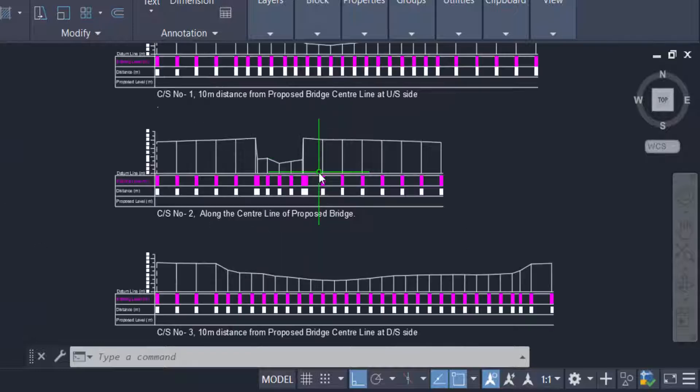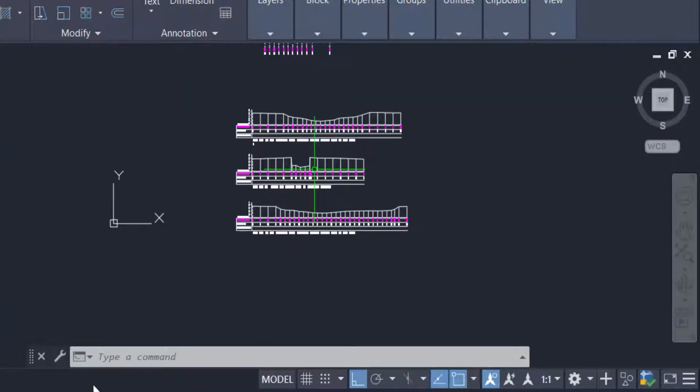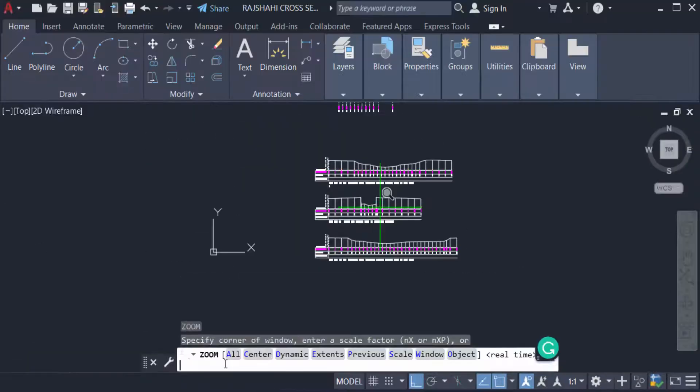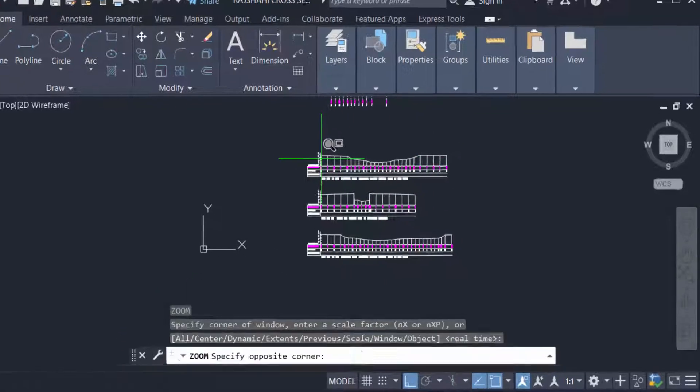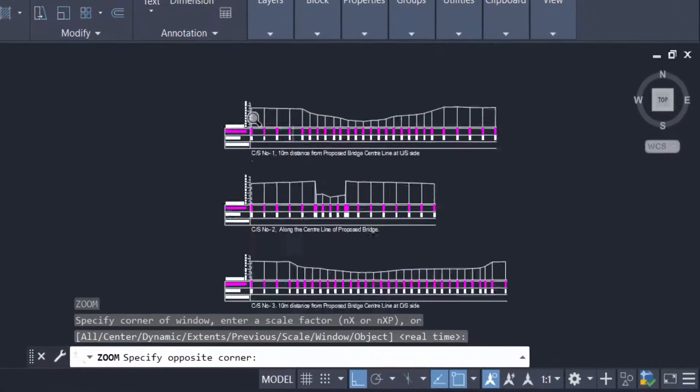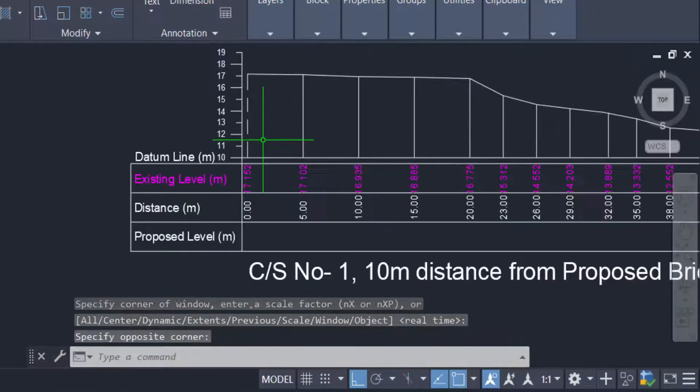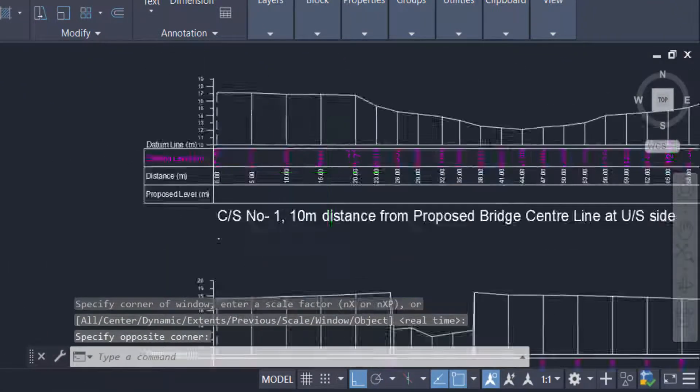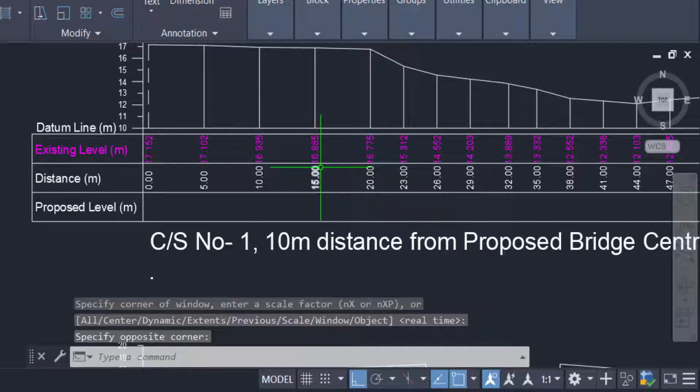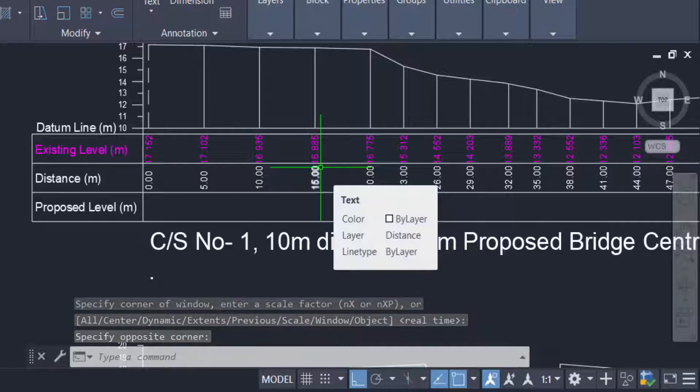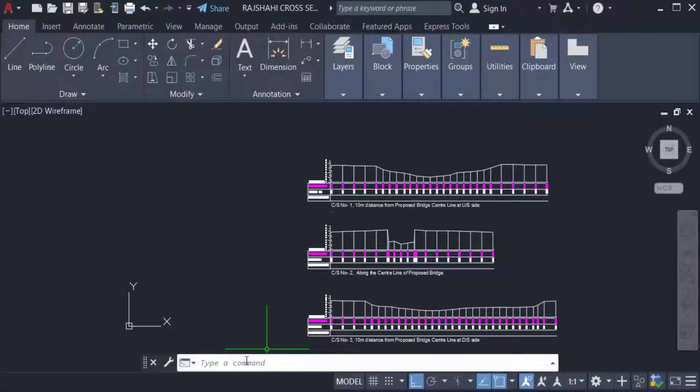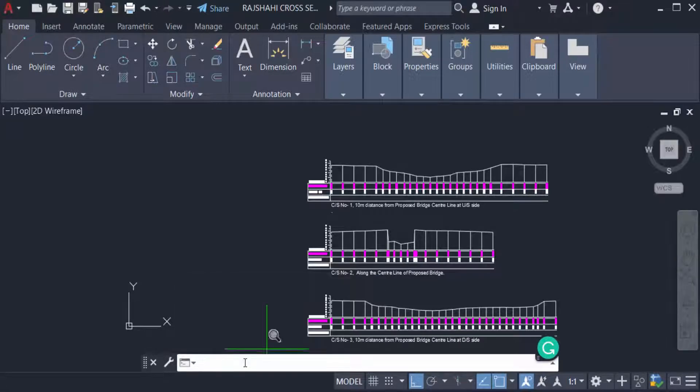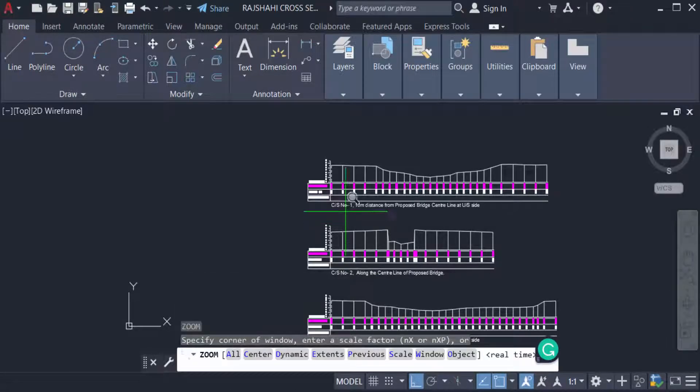You can also type the command Z for zoom and you can zoom this drawing. I zoom this drawing by typing the command Z and you can see I zoom it. Now I repeat it again, just type the command Z and you can zoom these drawings.